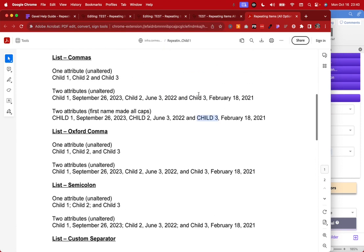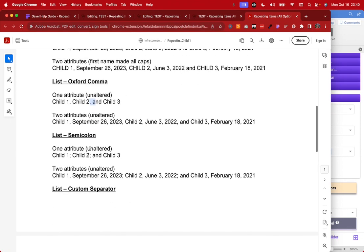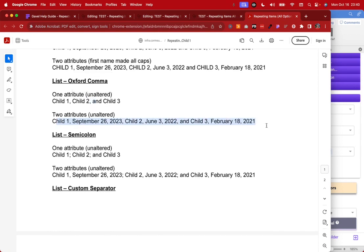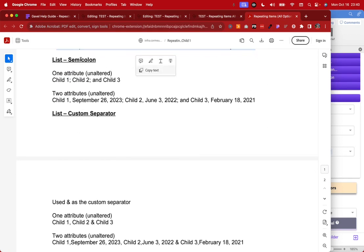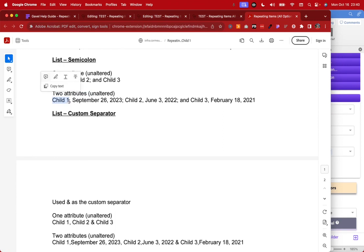Distinguishing commas from Oxford commas: with the Oxford comma option you get a comma before 'and' — so 'child one, child two, and child three' with the Oxford comma — whereas without it there's no comma before 'and.' You can also see how this looks with two attributes. For the semicolon option, one attribute outputs with semicolons between items; with two attributes, the first attribute is followed by a comma and then the second attribute, then the semicolon appears after.